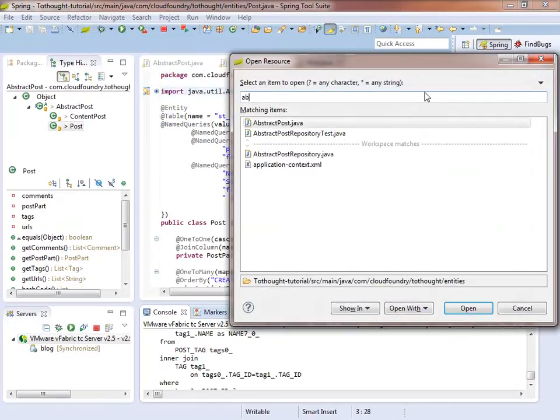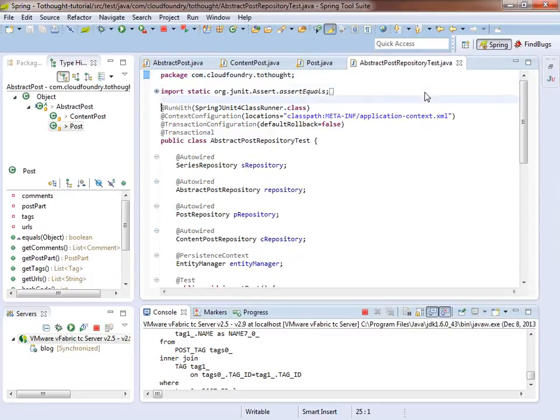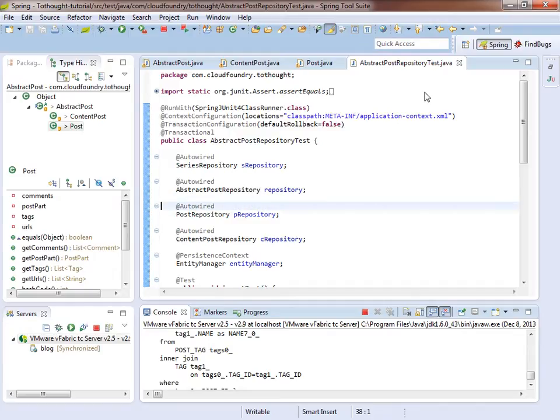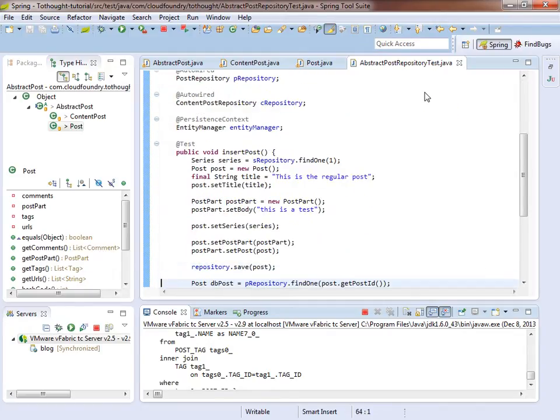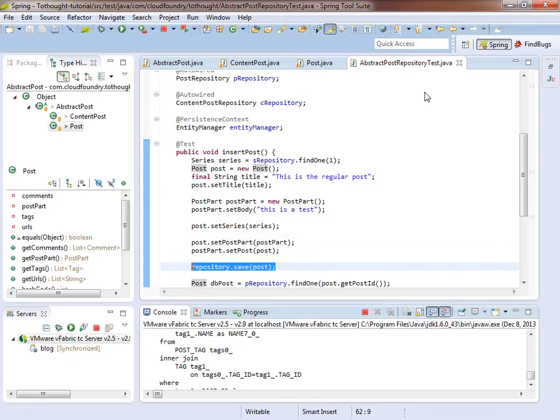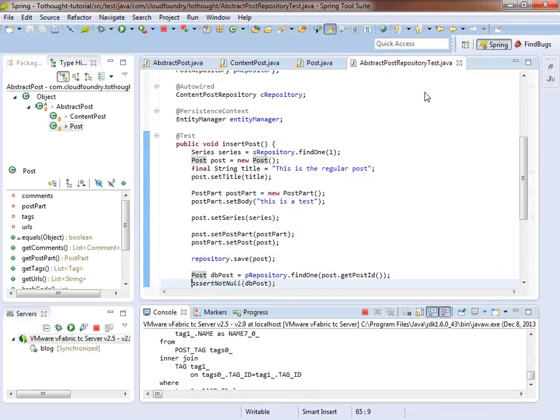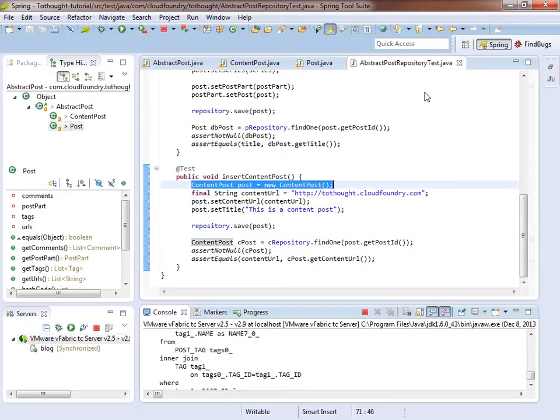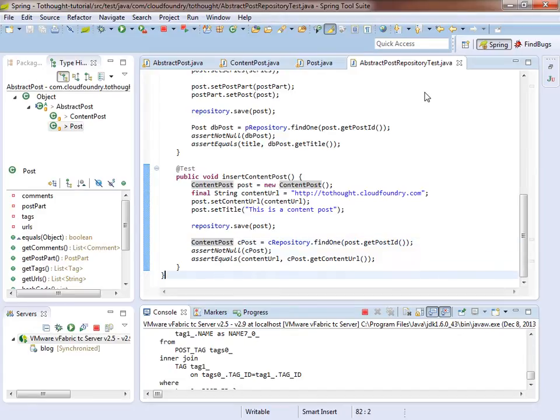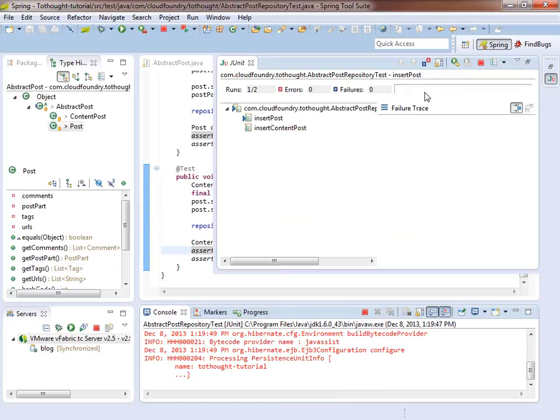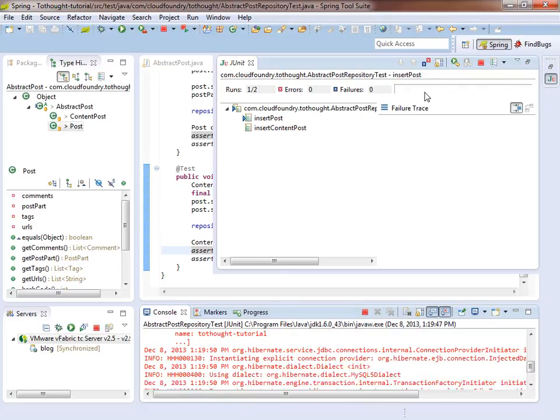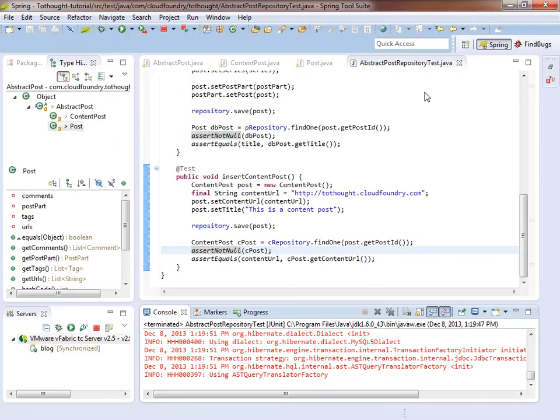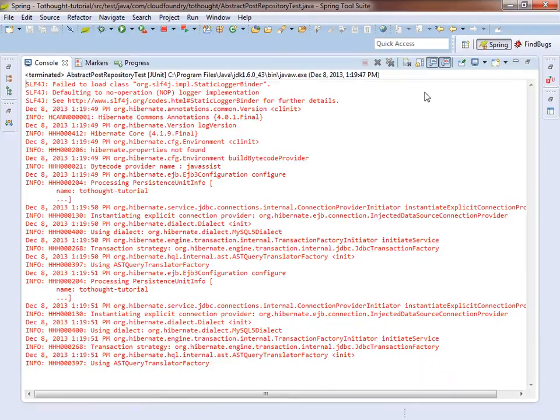So let's test this out. And we'll use one of our tests. So in this test you can see we have an abstract post repository. And the first test will insert a regular post, which we're creating here. And then we're inserting it into the repository here. And the second test will put in a content post, which we're creating here. And then use the repository to insert it. So let's run our test. And we can see that both have failed.